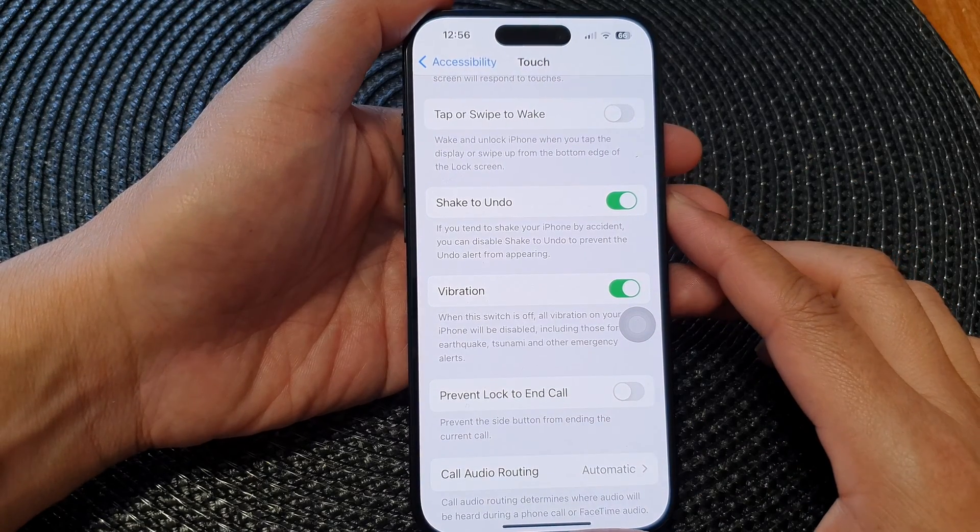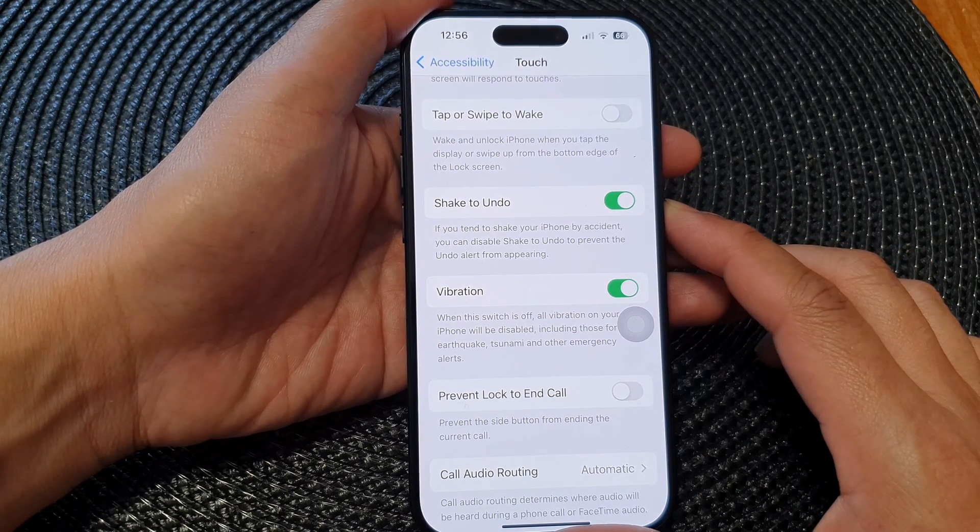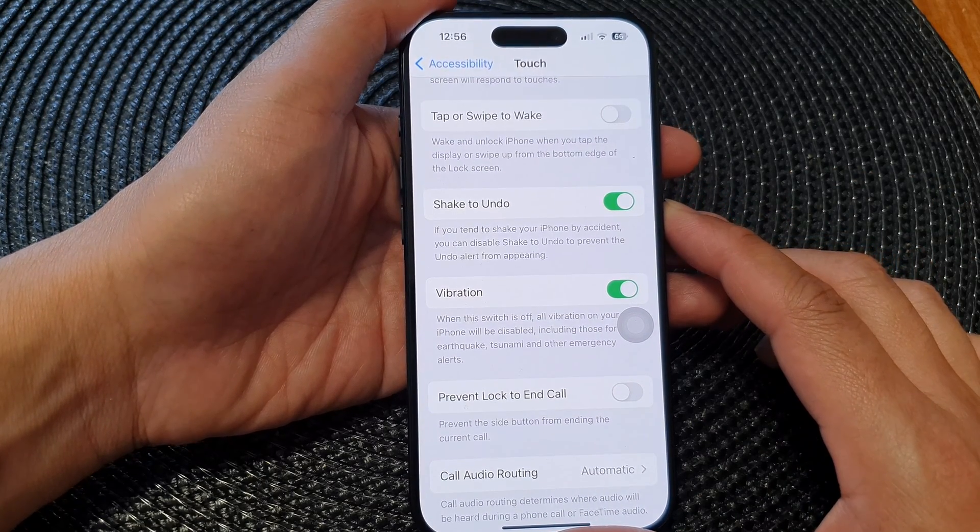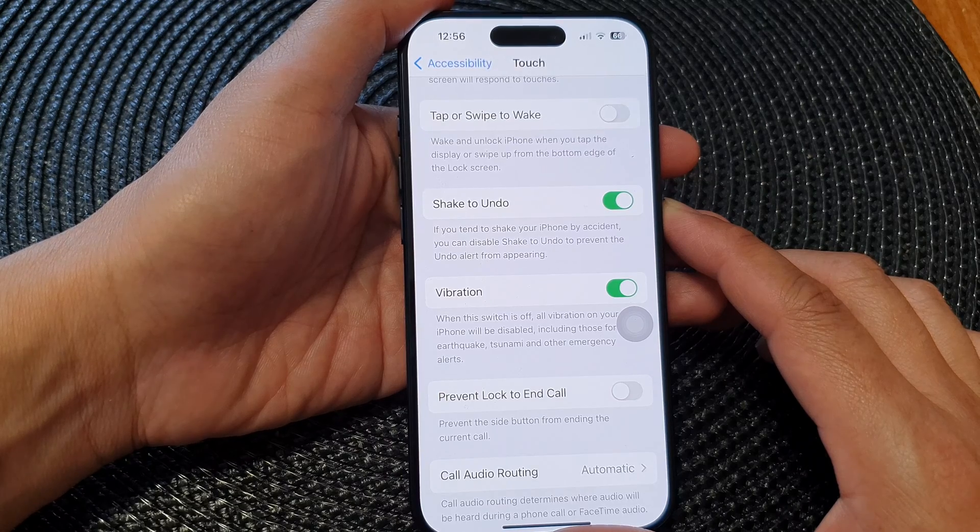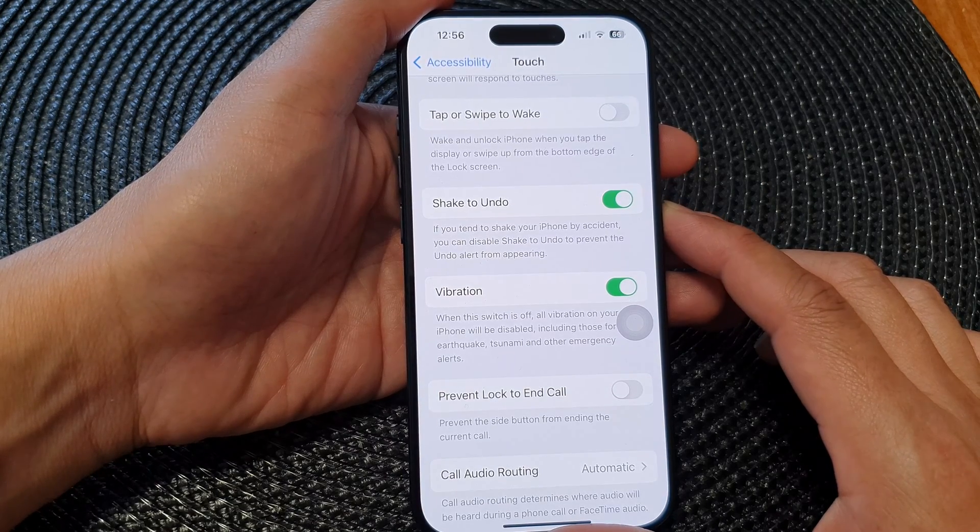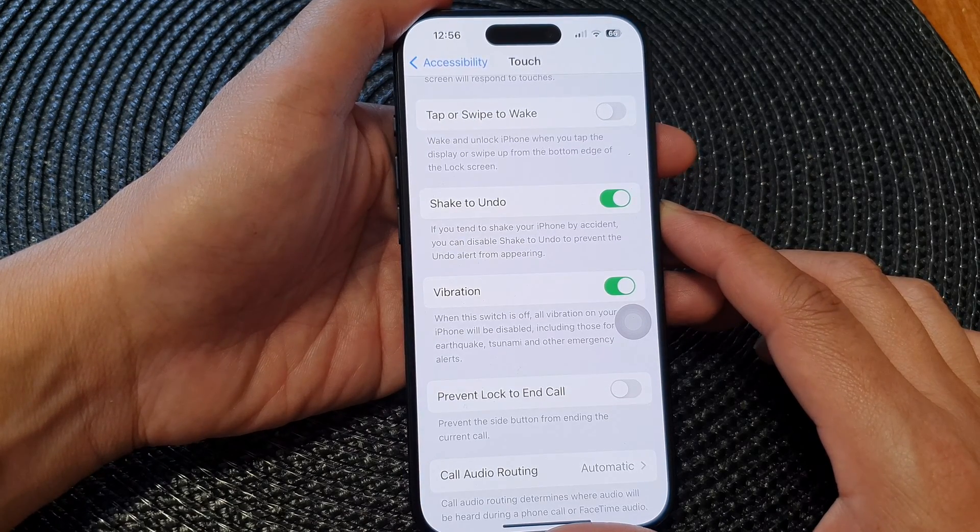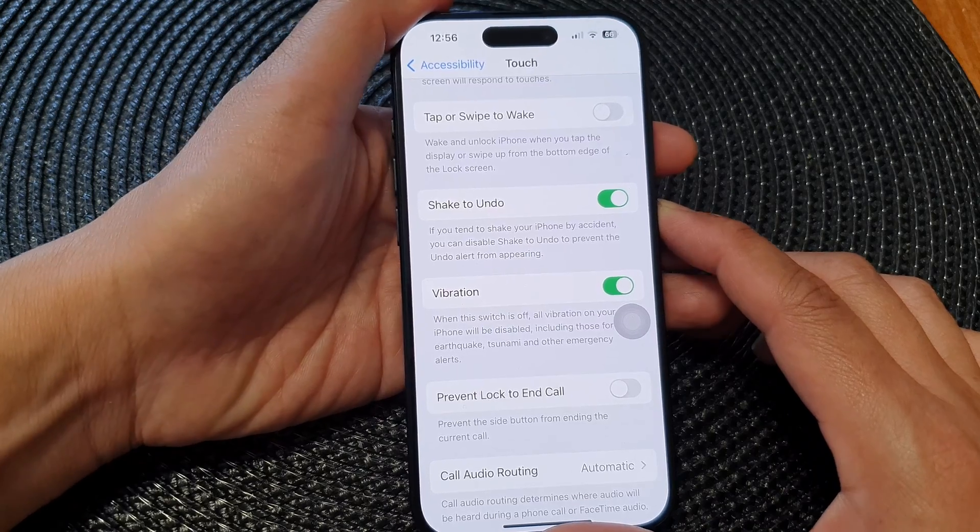Hey guys, in this video we're going to take a look at how you can wake and unlock iPhone when you tap the display or swipe up from the bottom edge of the lock screen.